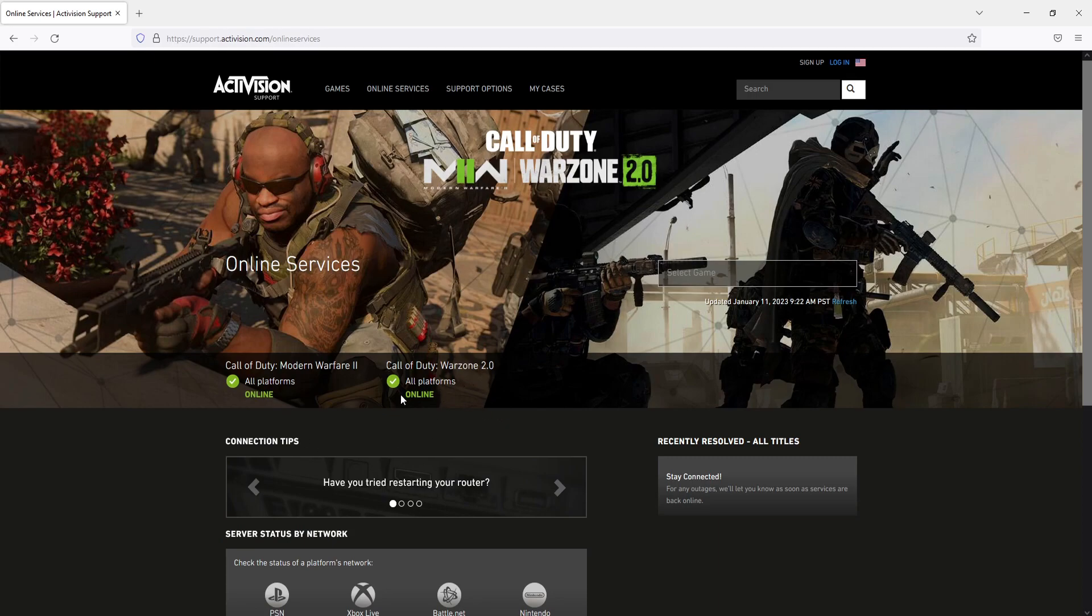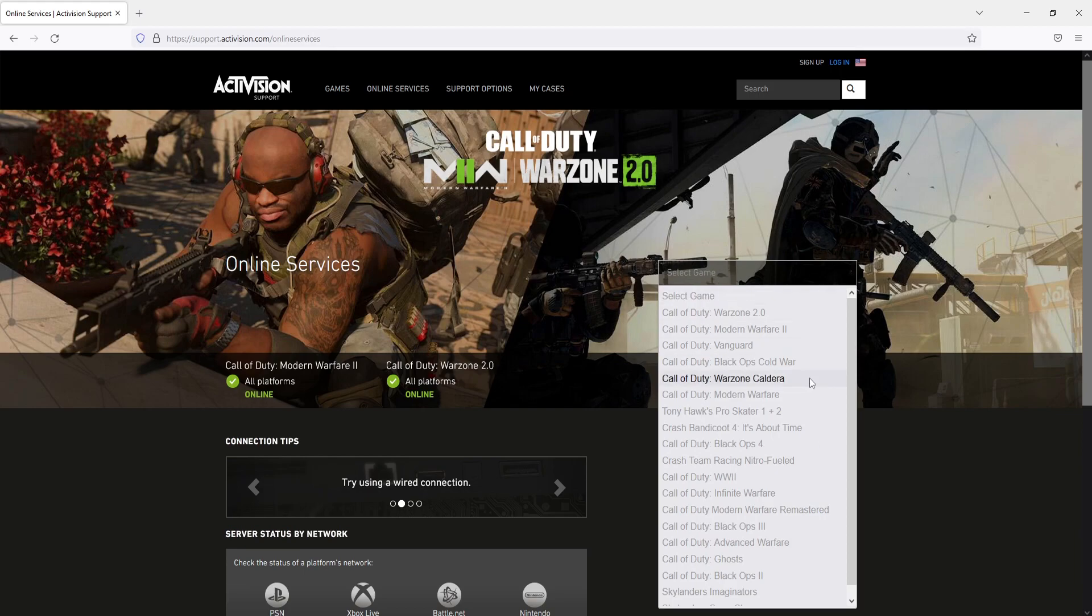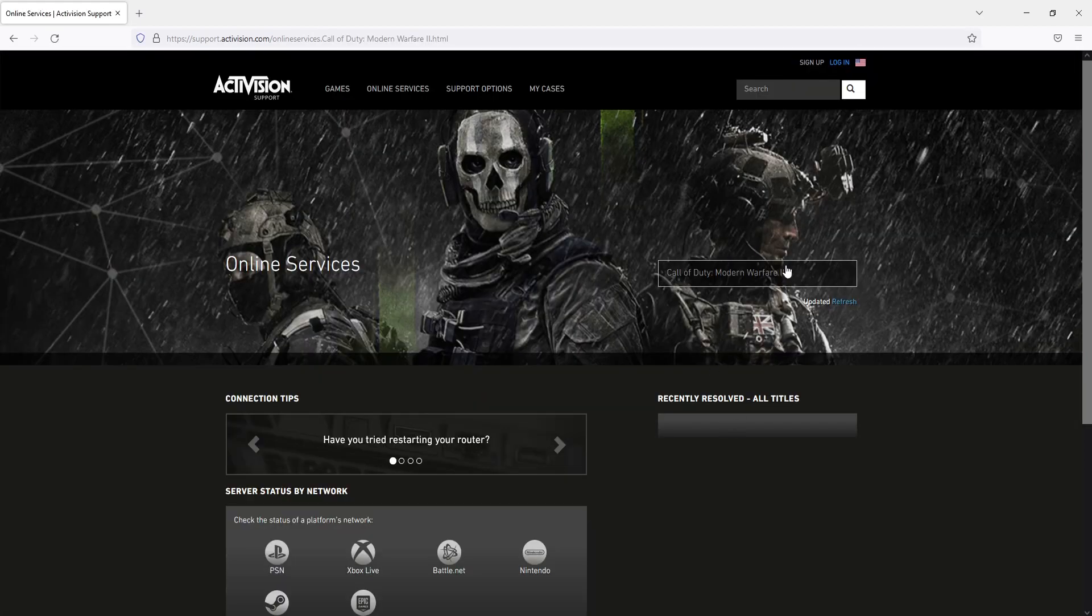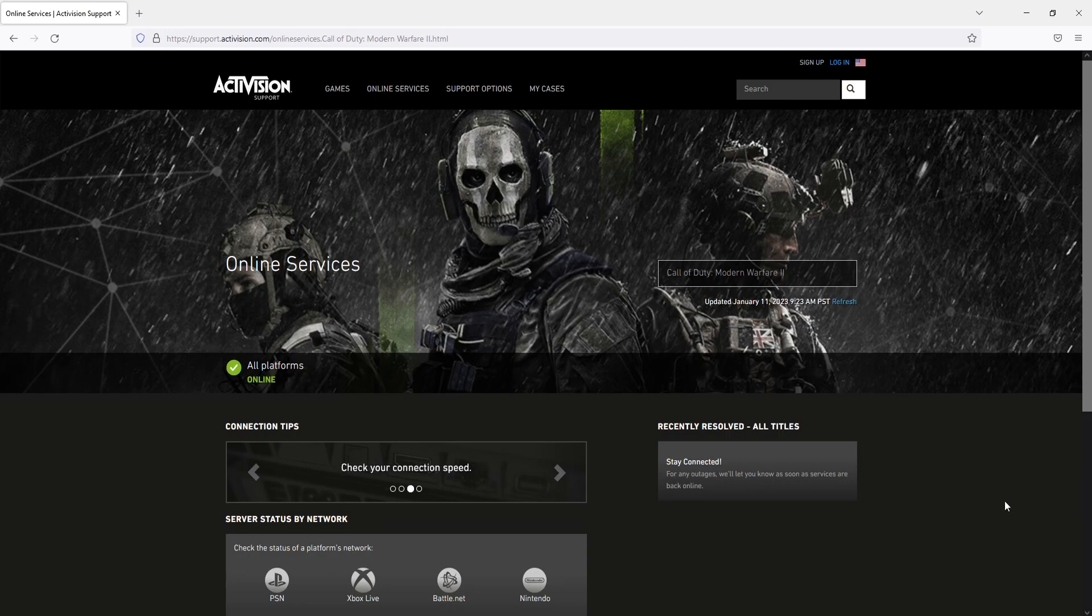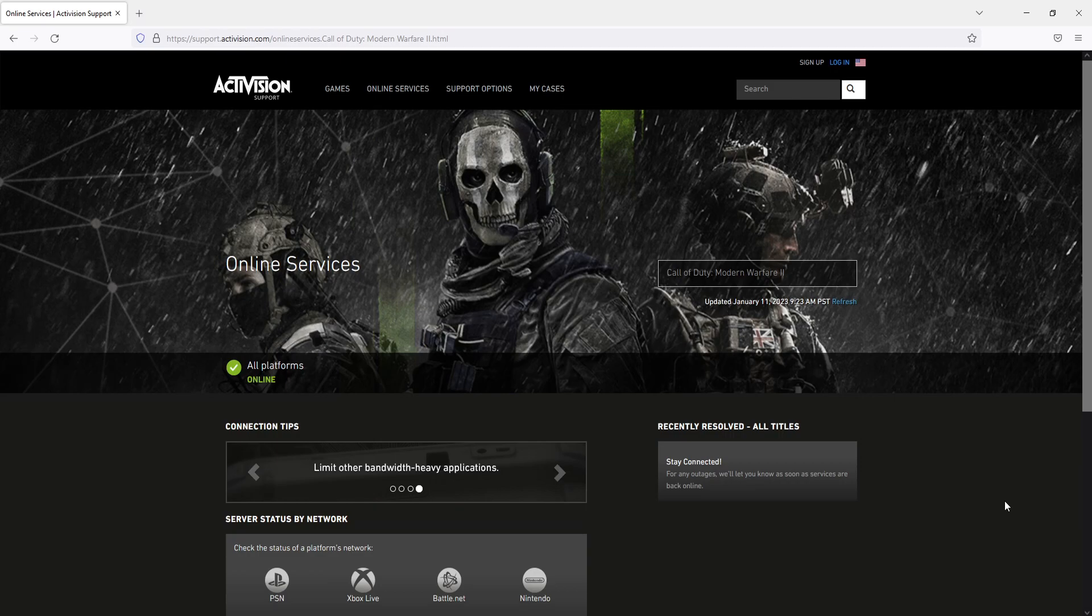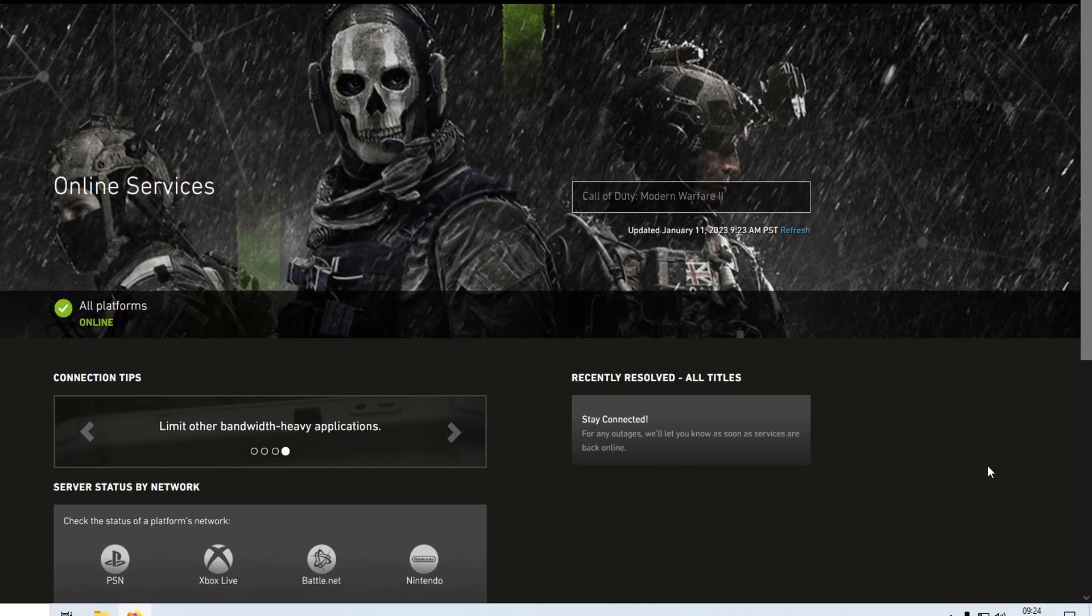If you do not see these games here, you can click on select game on the drop down list and select each one to check the status. Once you have checked and you can see the online services are online and working fine, the next thing that we want to do is close down the web browser.